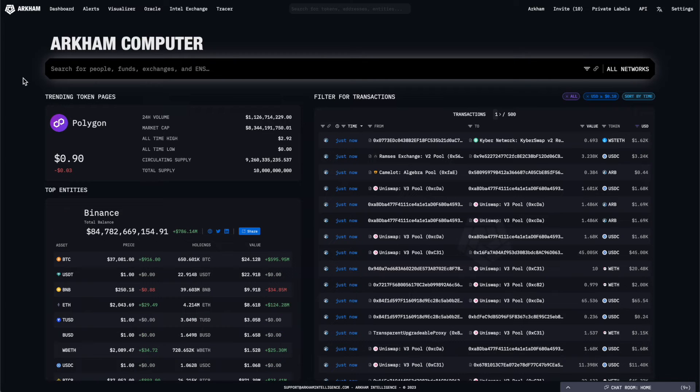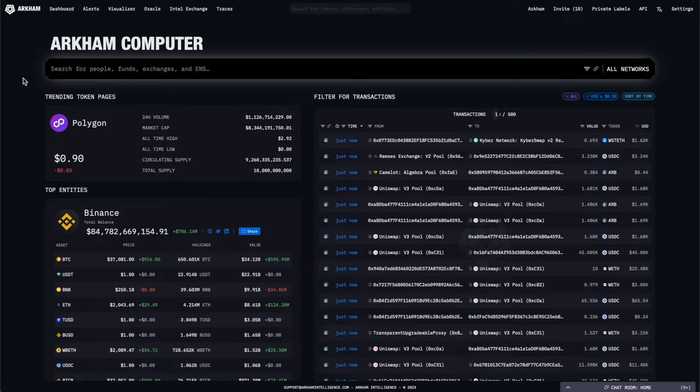You land at the homepage when you enter Arkham's platform, and can return here any time by clicking on the Arkham logo in the top left corner.